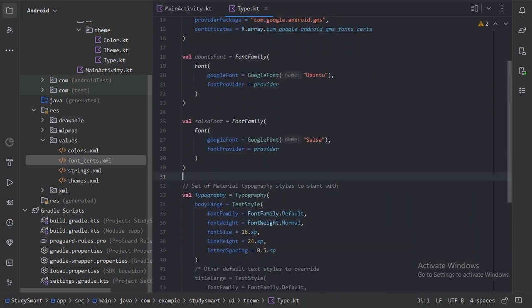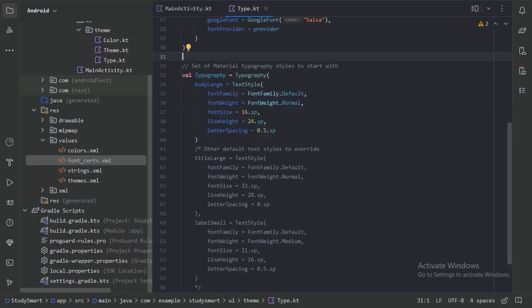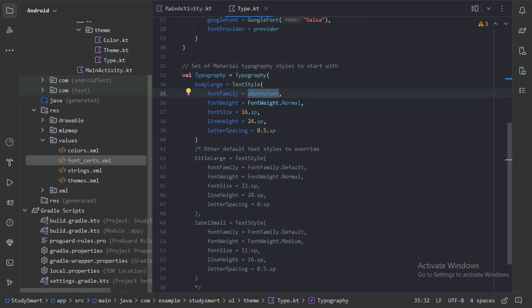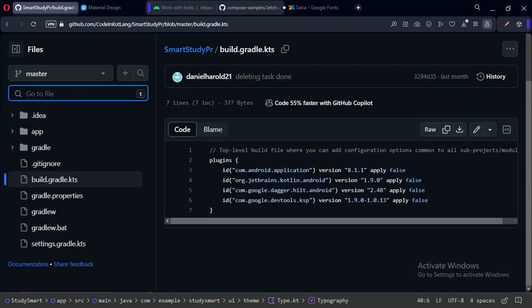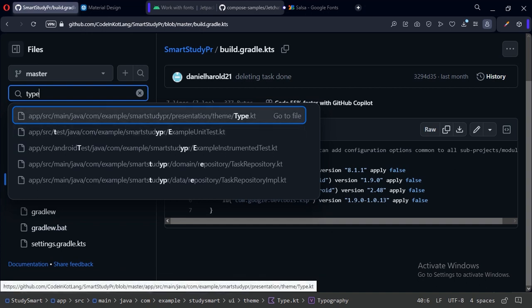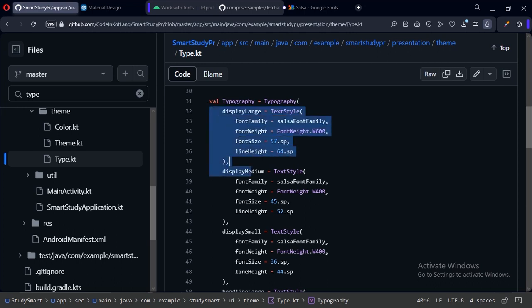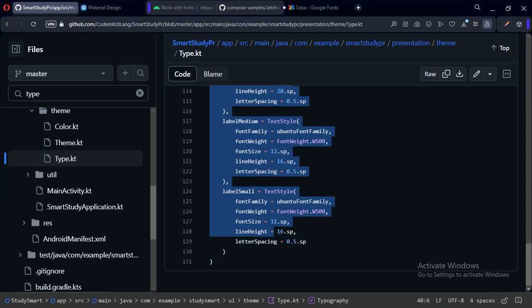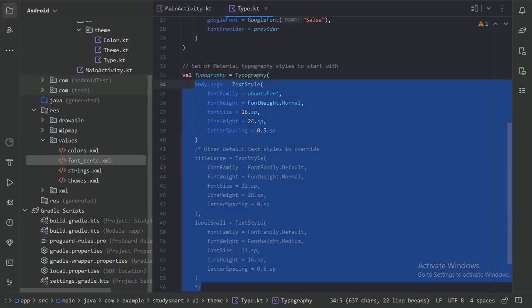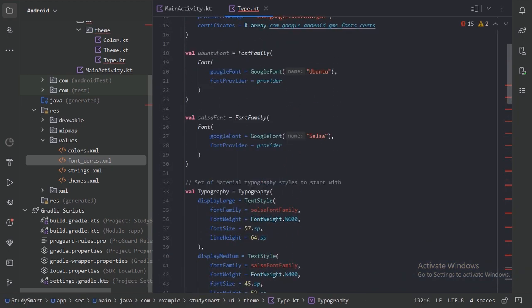Next, provide all the different typography definitions. For body large we will use the Ubuntu font family. Instead of typing each one individually, copy all typography override values from the GitHub repository — you can also do this by searching for type.kt. I have already overridden all the values there. Paste them in and rename the font family references to ubuntu font family and salsa font family. This resolves the errors.